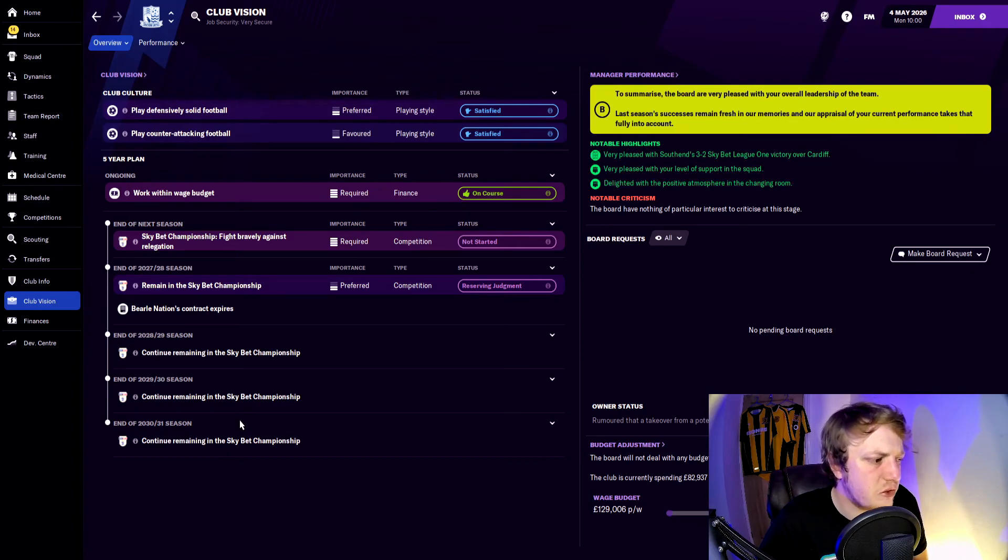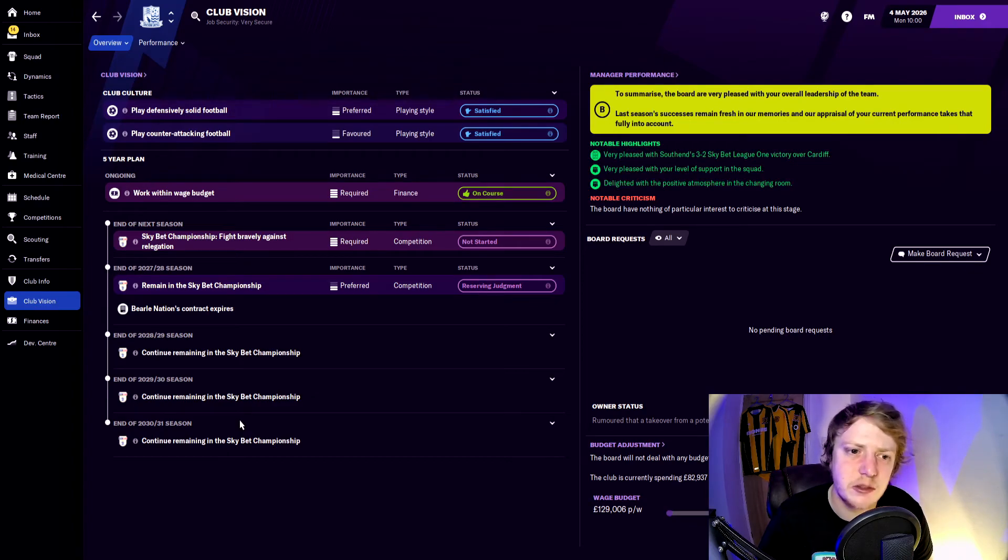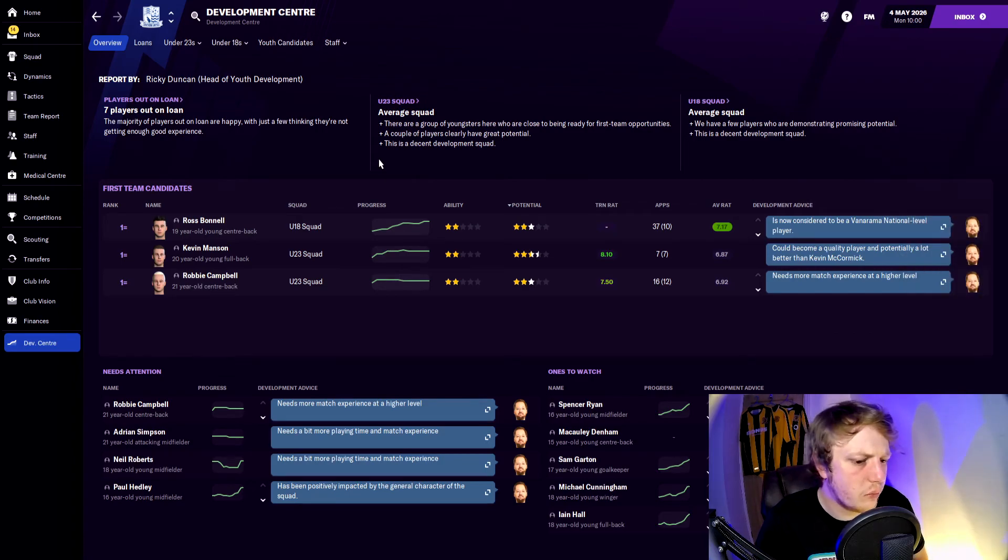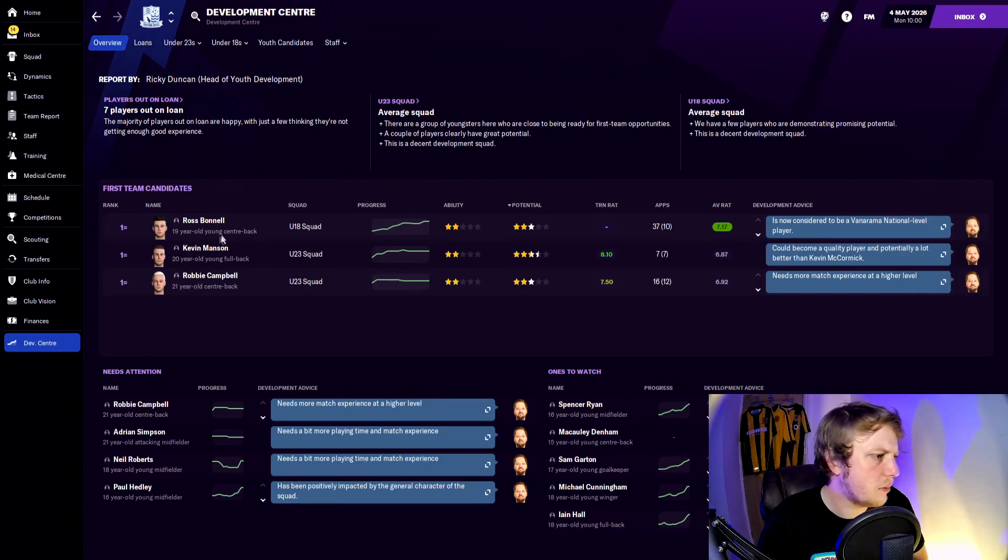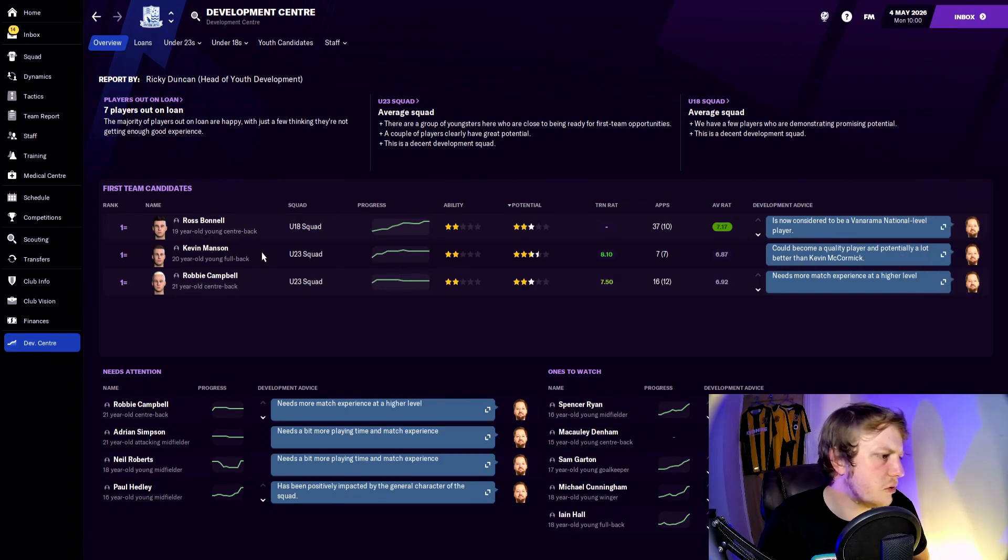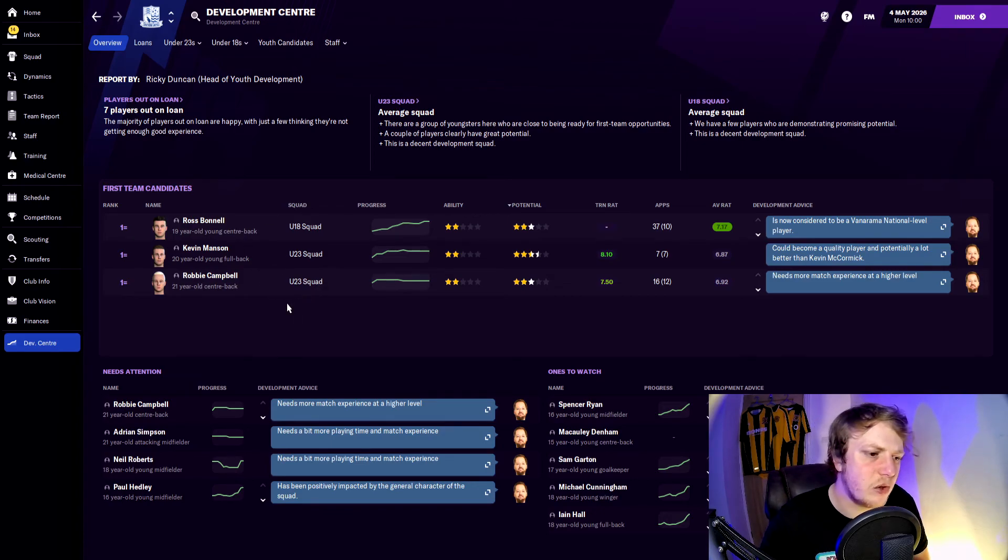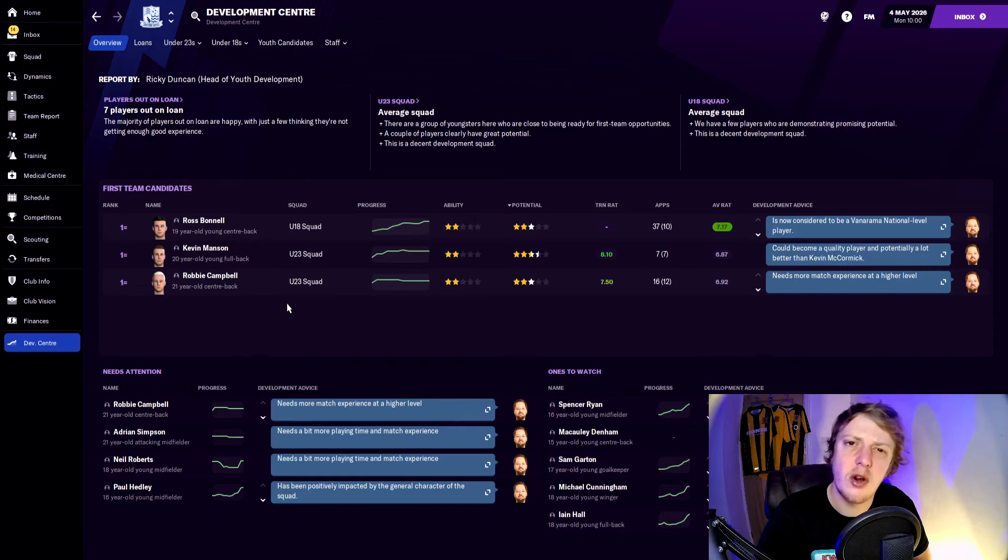Development center: no one really standing out at the moment. These are the three best players: Ross Bono, Kevin Manson, and Robbie Campbell. I have to have a look and see if we can bring them through. If not, is there any resale value in them or is their contract up?